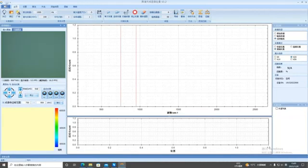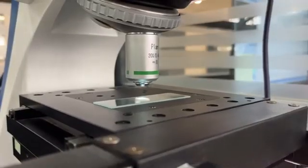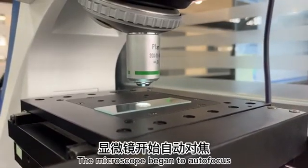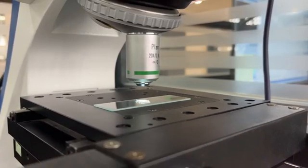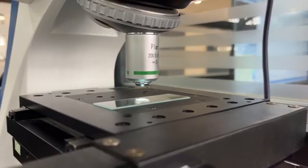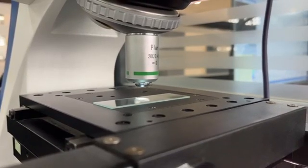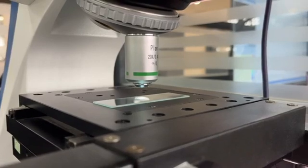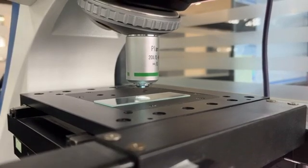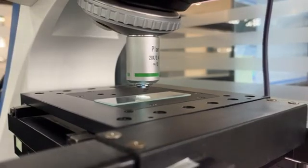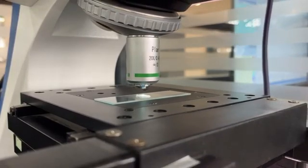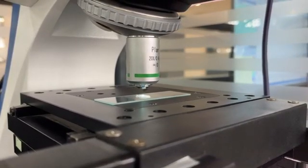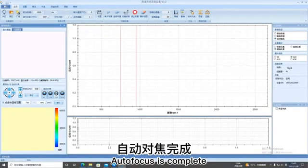Click 20X Lens to start Autofocus. The microscope began to Autofocus. Autofocus is complete.